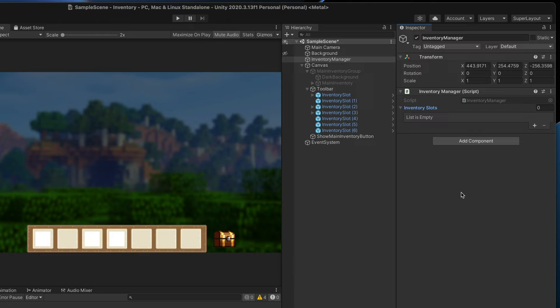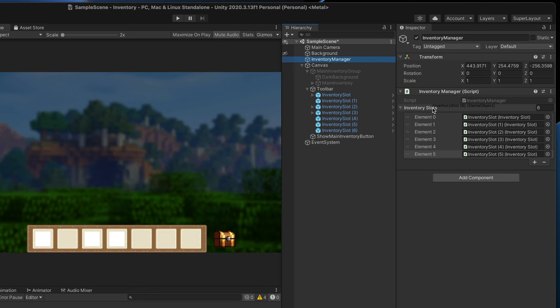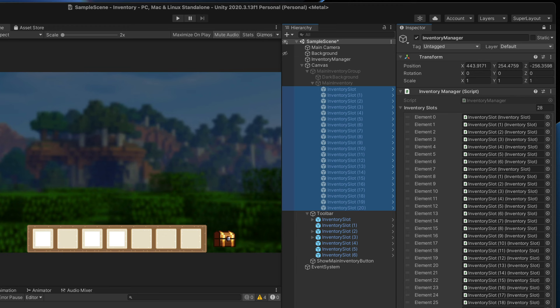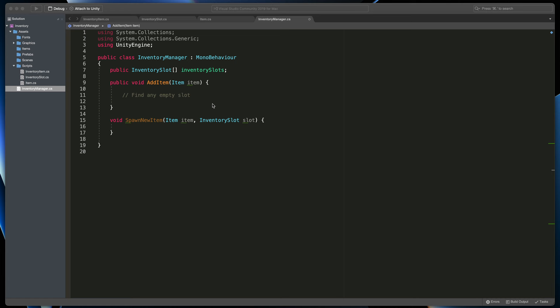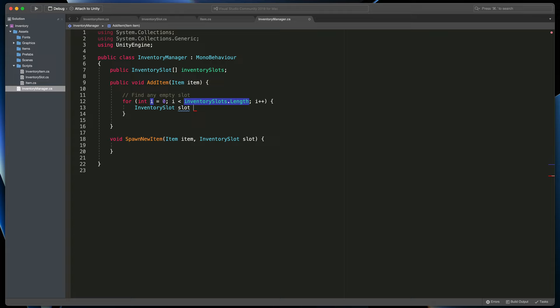Because I want to firstly search for three slots in the toolbar, I will start from them. You can either drag each slot one by one, but a better option is to lock the inventory manager inspector, select all remaining slots in the hierarchy, and just drag them to the inventory slots array. Remember to unlock the inspector to avoid any confusion later on. Now when we have all slots assigned, let's perform the search logic. In the AddItem script, let's create a for loop that will go over each element in the array. I will also create a temporary variable that will store the slot in question.